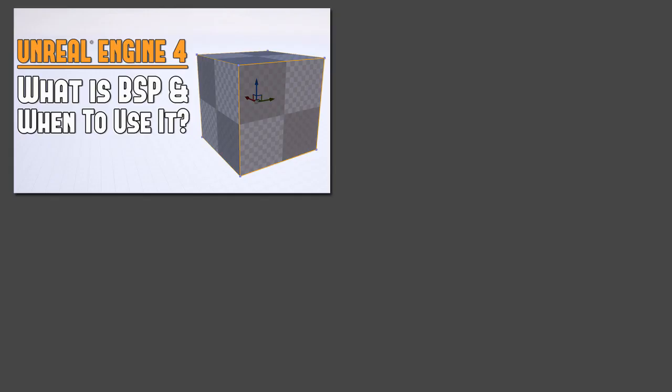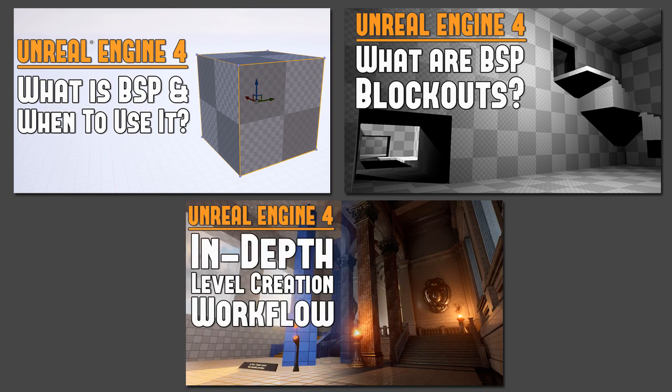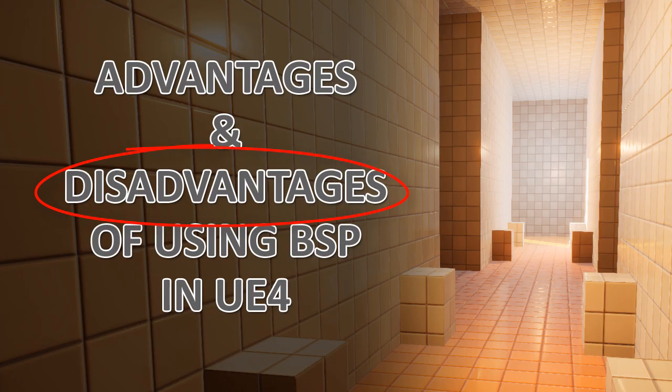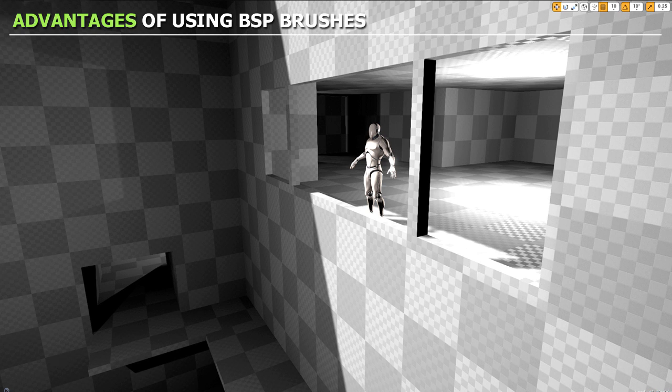So as we covered in the last three videos, the importance of using BSP brushes for your level designs and your environment blackouts. And I showed you the in-depth level creation workflow so you saw how the BSP blackout fits into the entire production pipeline. But you do need to know the advantages as well as the disadvantages of using BSP brushes. So the main advantages of BSP brushes and using them inside UE4 are: